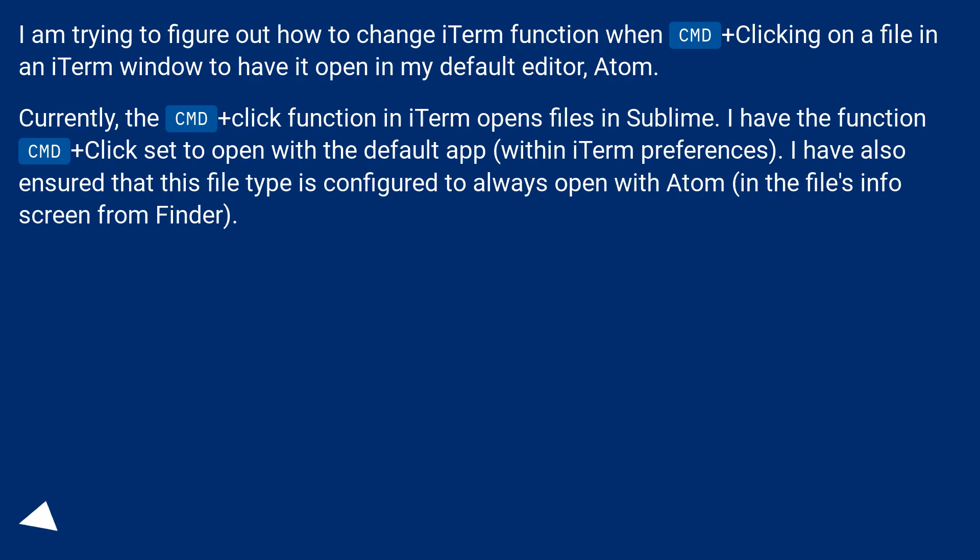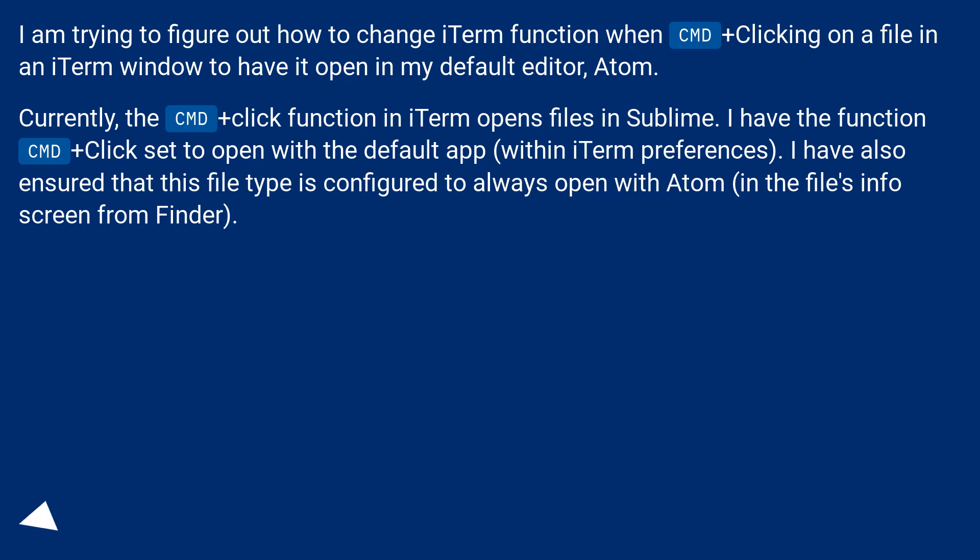Currently, the CMD+click function in iTerm opens files in Sublime. I have the function CMD+click set to open with the default app within iTerm preferences. I have also ensured that this file type is configured to always open with Atom in the file's info screen from Finder.